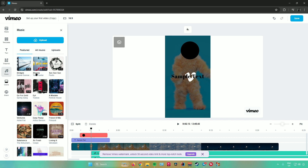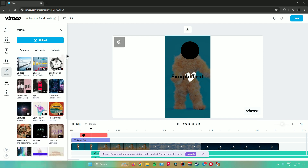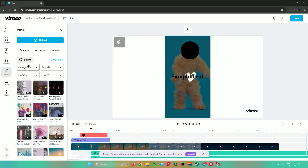Next is music. There are different kinds of music you can choose in Vimeo — they already have uploaded music available for use. You can also upload your own music by clicking 'Upload.' When you click on 'All music,' you can filter by category, mood, genre, and type. Feel free to experiment with those filters.